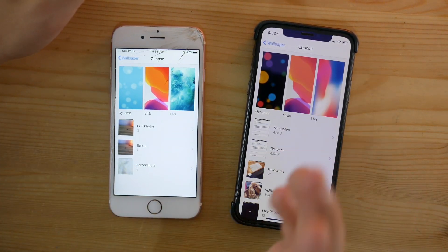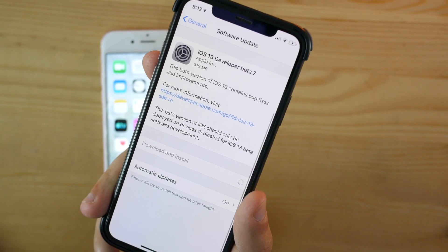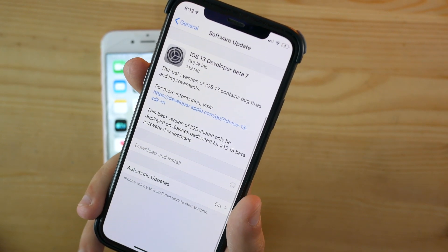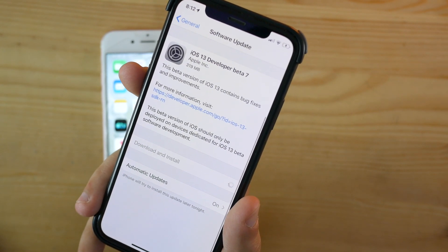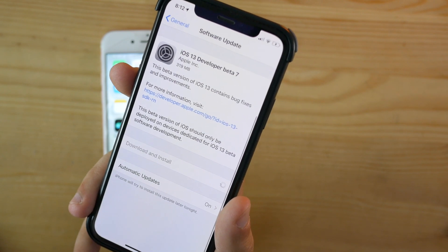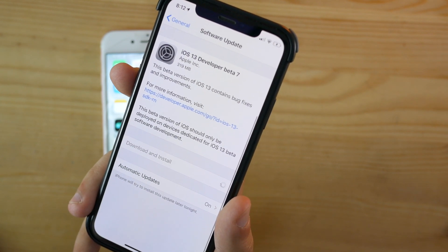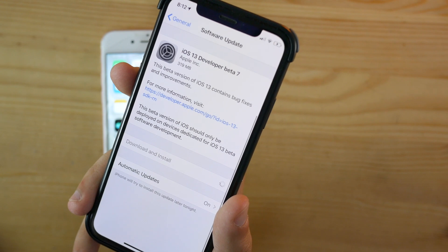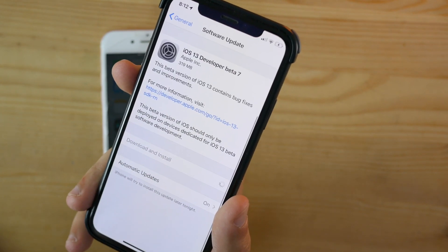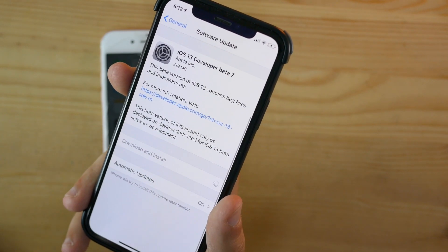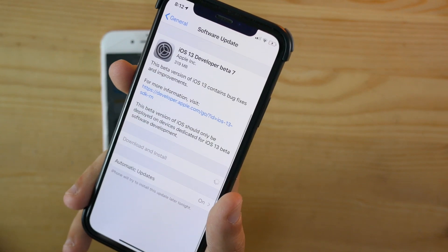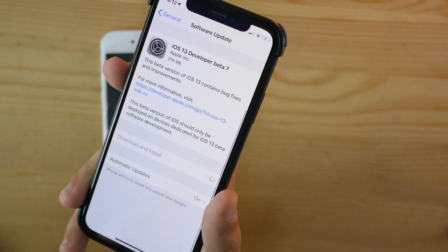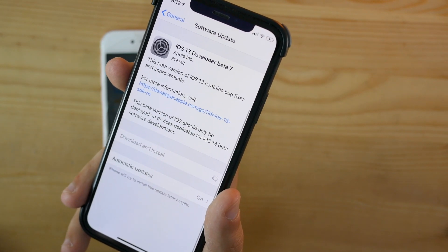That should be pretty much it for today. These are all the small features and changes—very little changes that I could find in this exact beta. I'm going to link a website below in the description which currently updates the new features being found in iOS 13 beta.